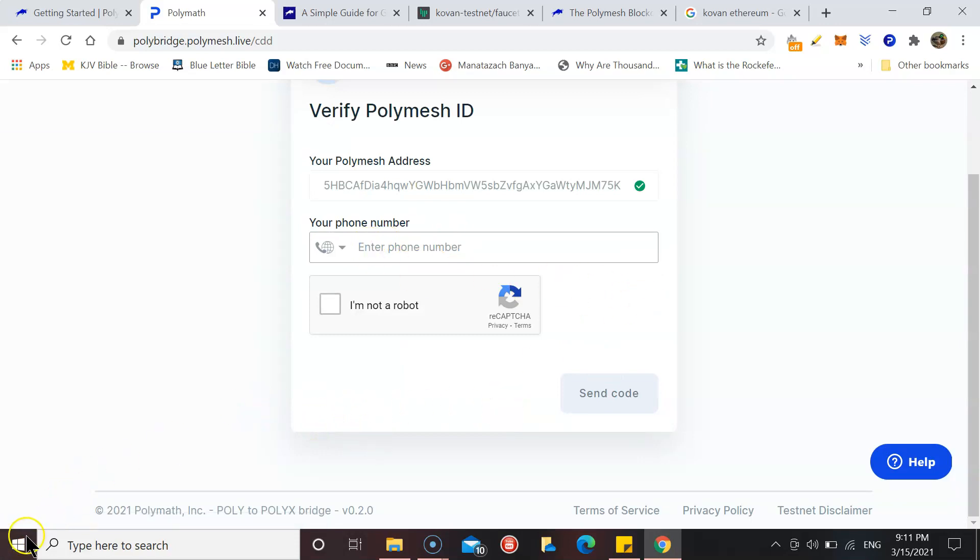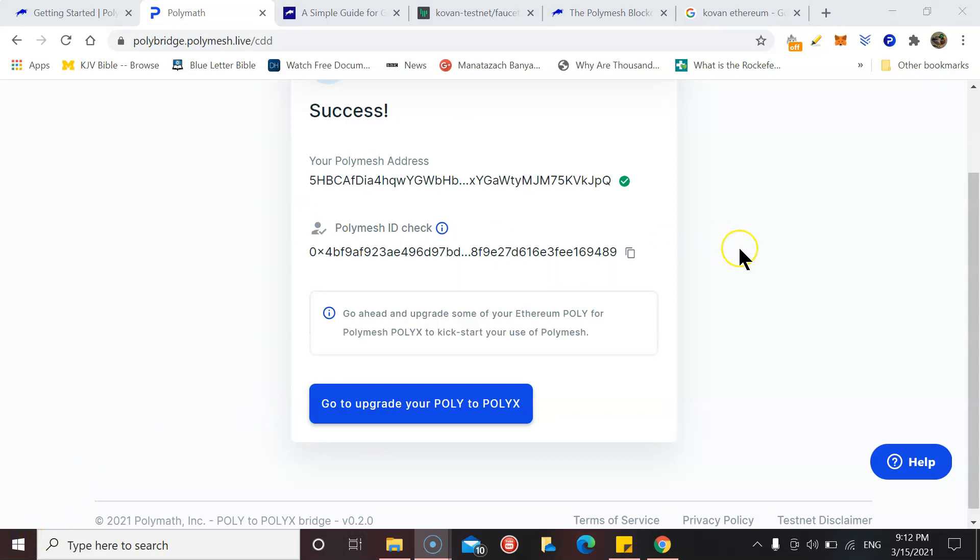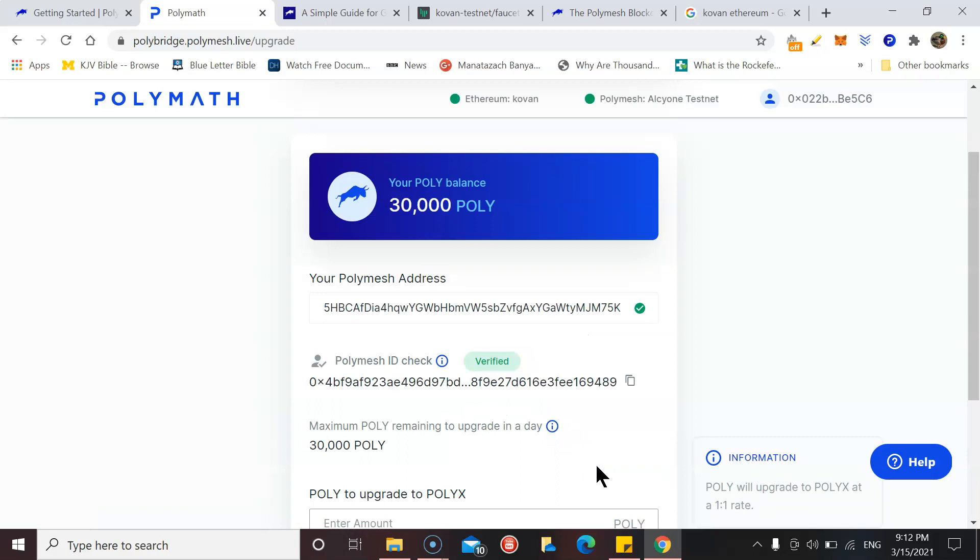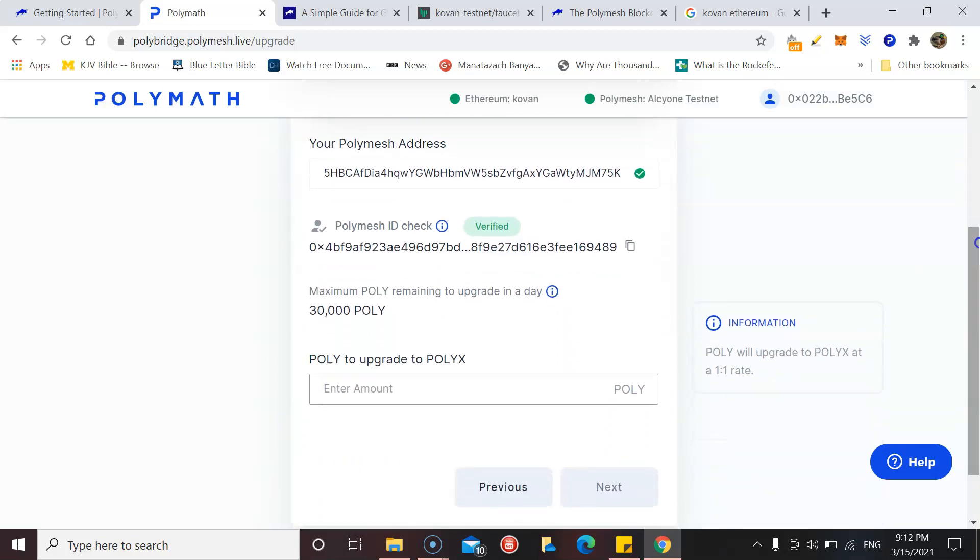I'm just going to fill this bit in and I'll get that done. I'll put my phone number in, they sent me a code, I put the code in.